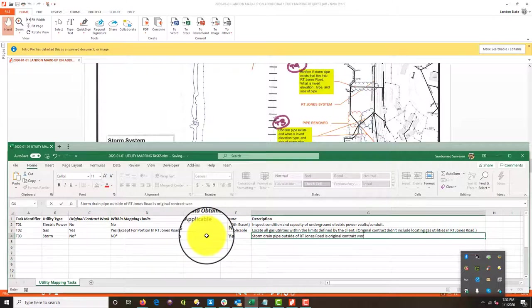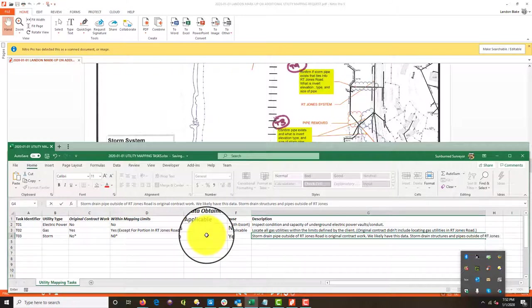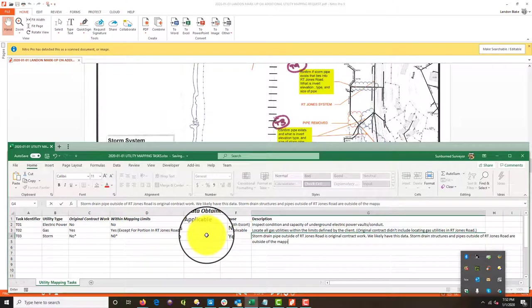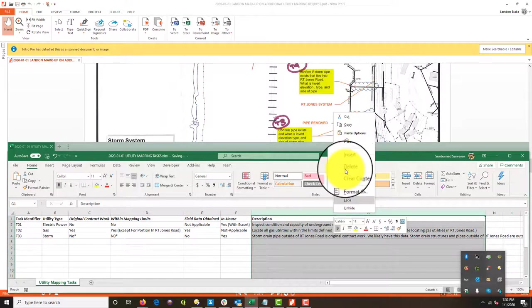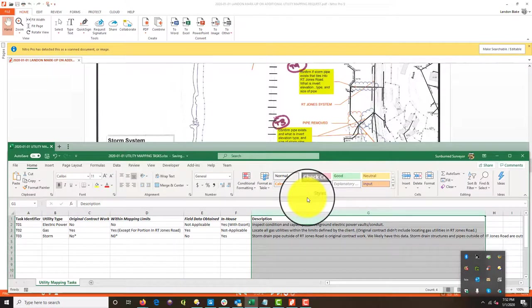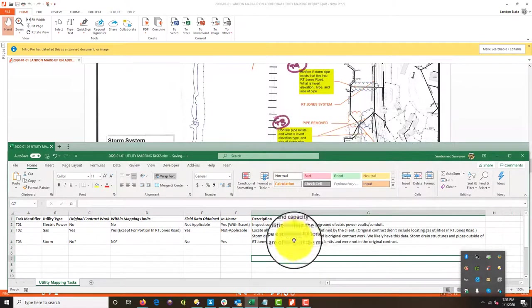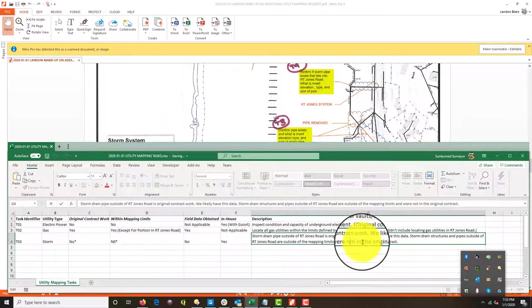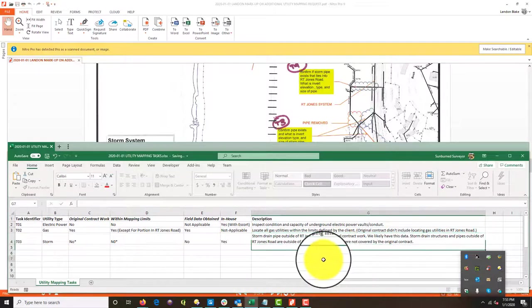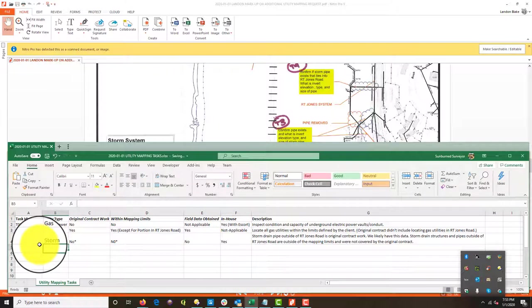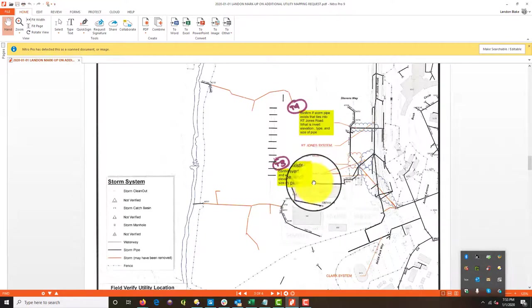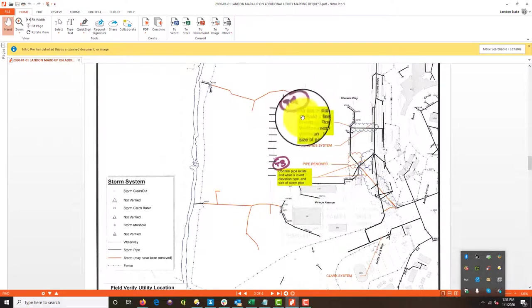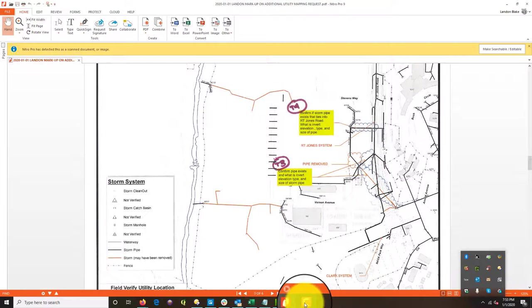And we're going to say storm drain pipe within, or let's say storm drain pipe outside of RT Jones road is original contract work. We likely have this data. Storm drain structures and pipes outside of RT Jones road are outside of the mapping limits and we're not in the original contract. Let's say we're not covered by the original contract. Okay. Now, in this particular case, we have two tasks for the storm, so we've got this T04 up top here. Oh, he split them up. I'm sorry. No, no, this is different. Task four confirm the storm pipe exists that ties into RT Jones road. It looks to me like that was in our original scope.